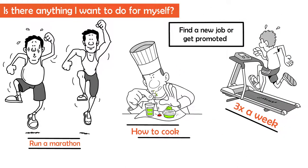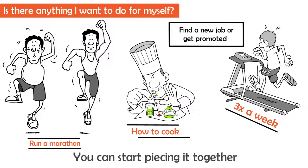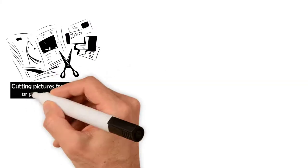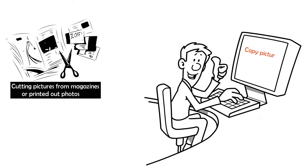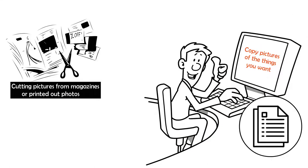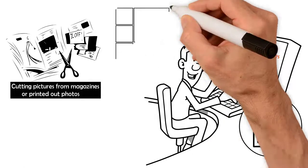Once you've come up with specifics that you want, you can start piecing it together. You can do a physical one by cutting pictures from magazines or printed out photos. Or you can do a digital one and copy pictures of the things you want and organize them into a document.